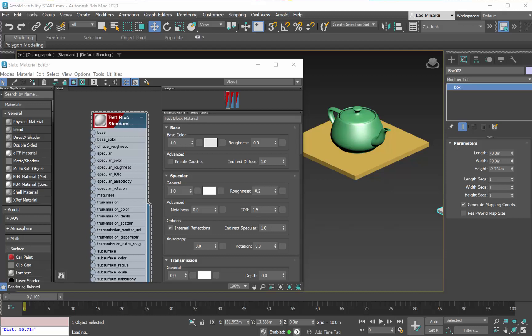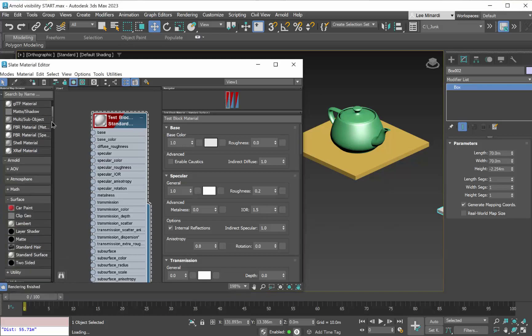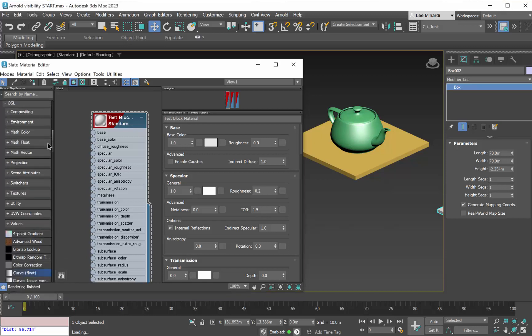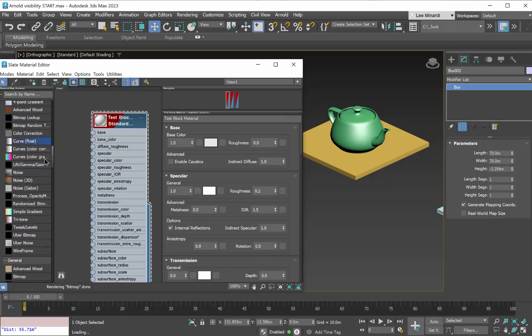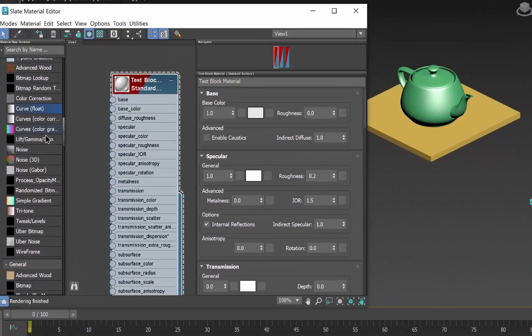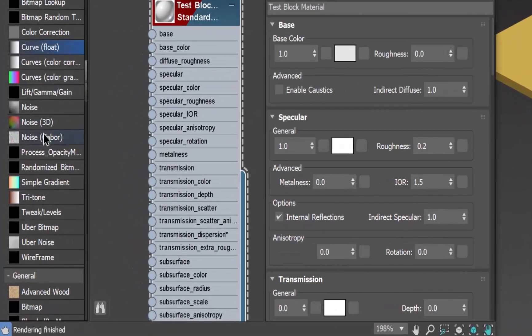Let's take a look at one way to control object visibility when using the Arnold renderer. We'll start by defining a gradient map. So let's scroll down here and choose Curve Float.